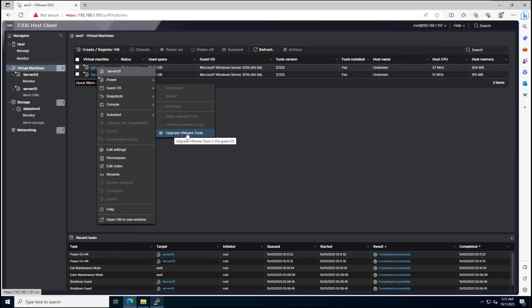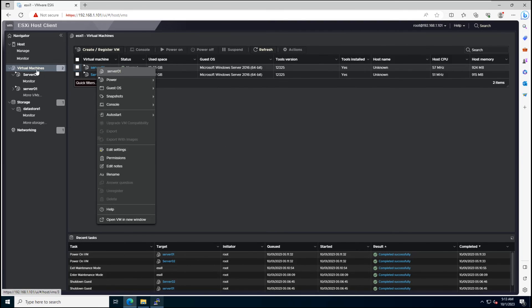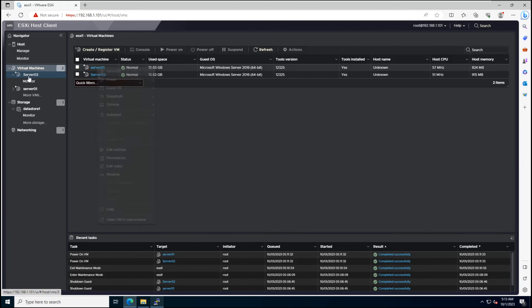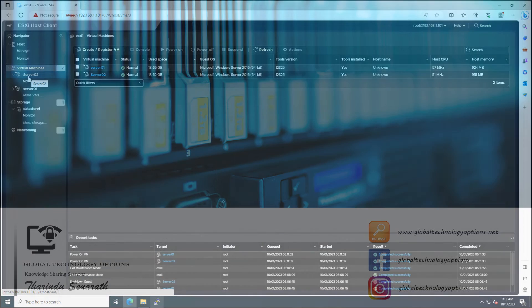That's it for today's tutorial on Installing VMware Tools Offline VIB for ESXi Host. If you have any questions or run into any issues, feel free to leave a comment below.